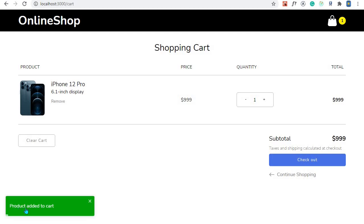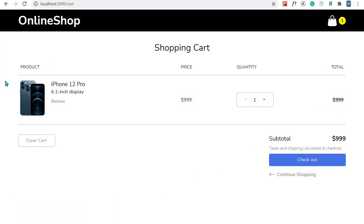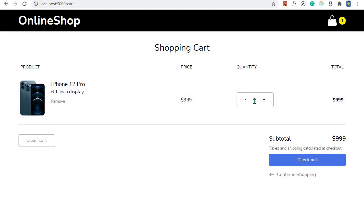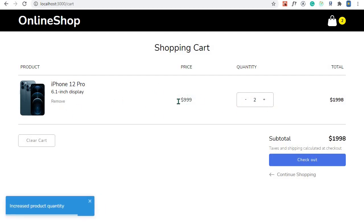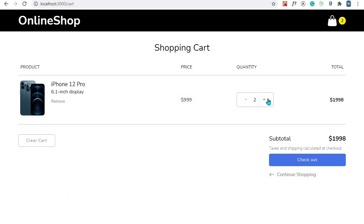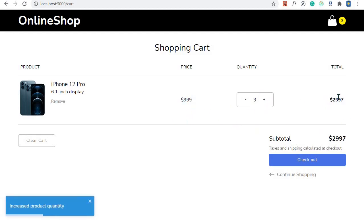We also have some cool toast messages at the bottom. In the cart you can see the product details: the image, name, short description, and a remove button in case we want to remove the product from cart. We also have the price, the quantity with buttons to increase and decrease it, and a total price for that particular product. So if I click add, this price will be multiplied by two; if I have three, it will be multiplied by three.